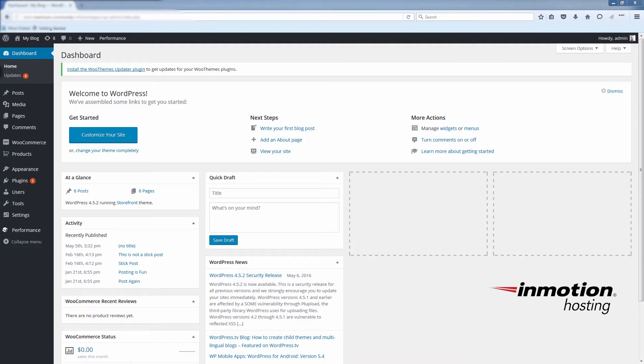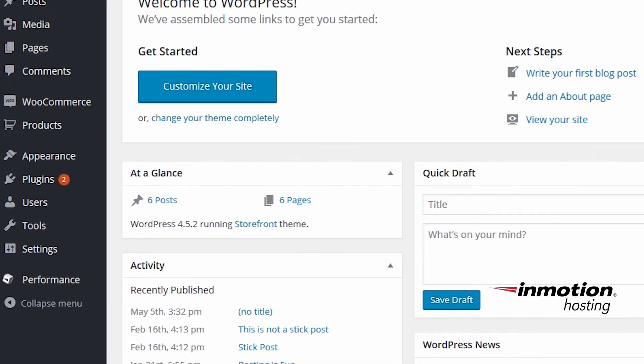Before we get to editing the prices, I'll show you where you can verify your default currency. This would have been determined during the initial installation process, but if you're unsure, I can show you where you can find the currency options. Once you've logged into your WordPress dashboard, under WooCommerce click settings.